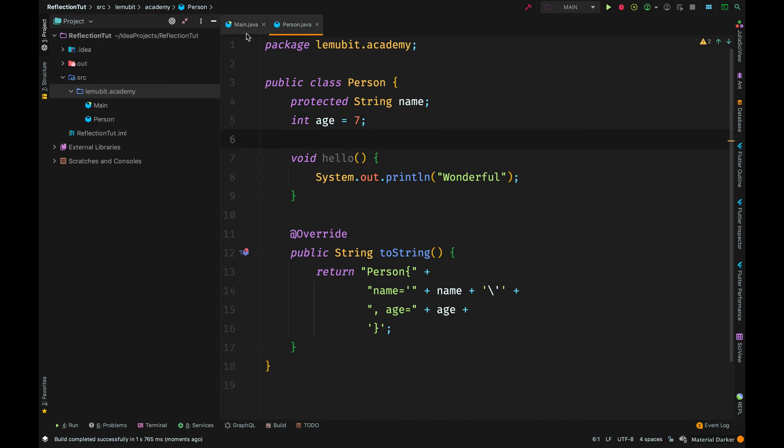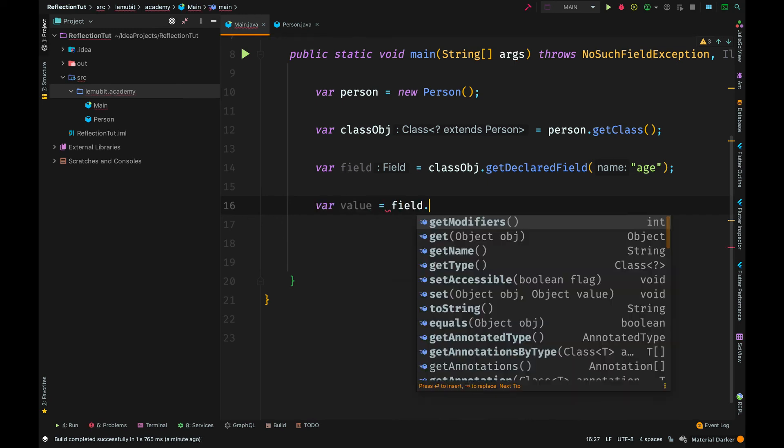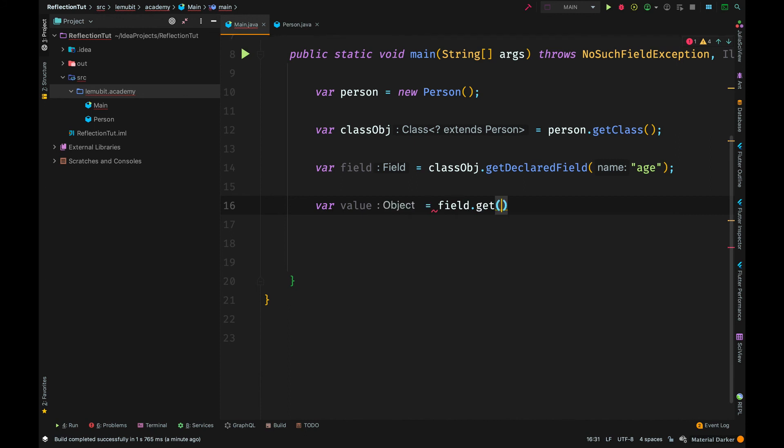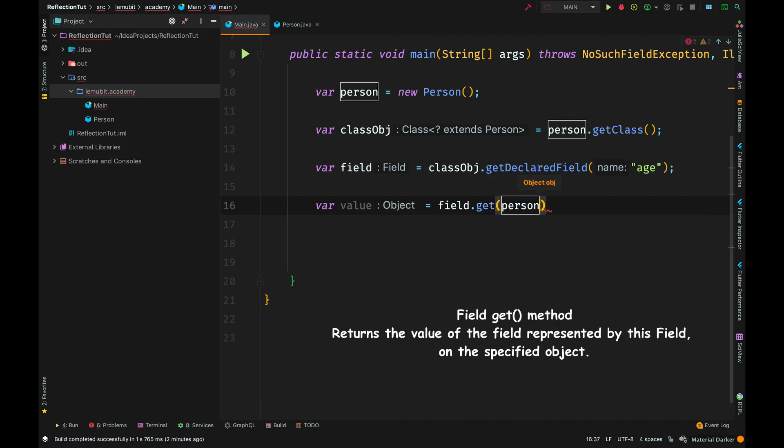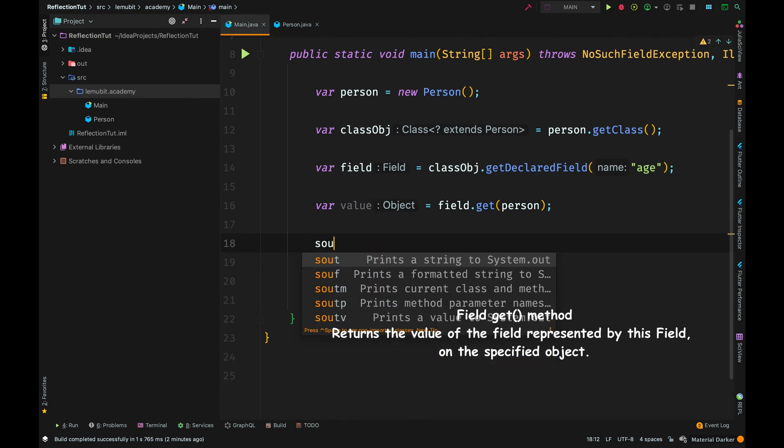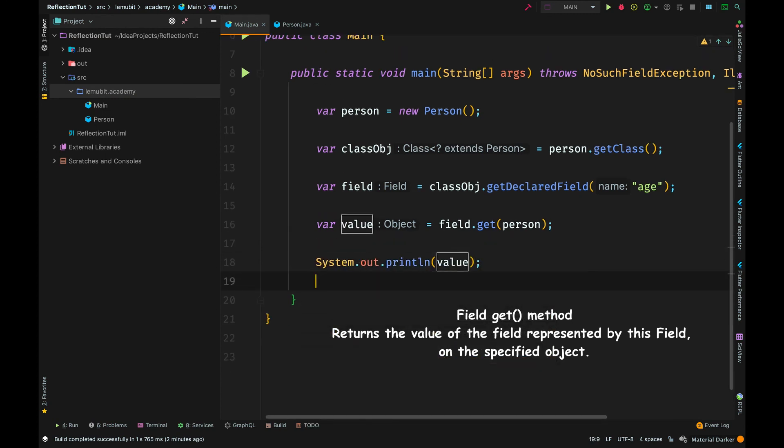Now, if age had a default value of 7 and I wanted to get it, all I will say is field.get. But if I say get, which object am I getting this value from? So, I will specify it. I am getting it on this particular person object.